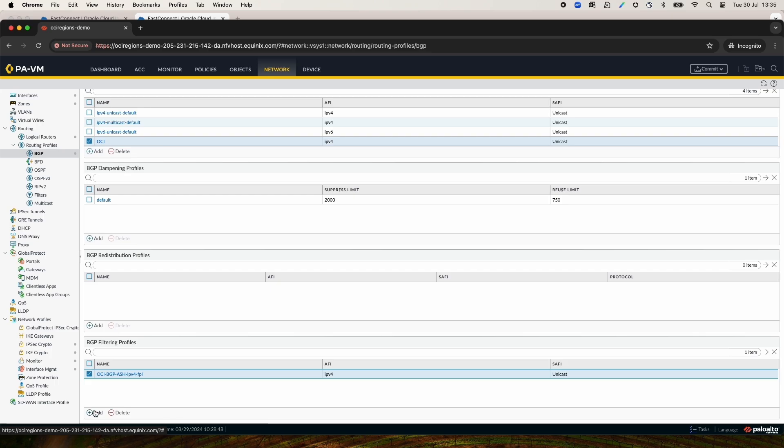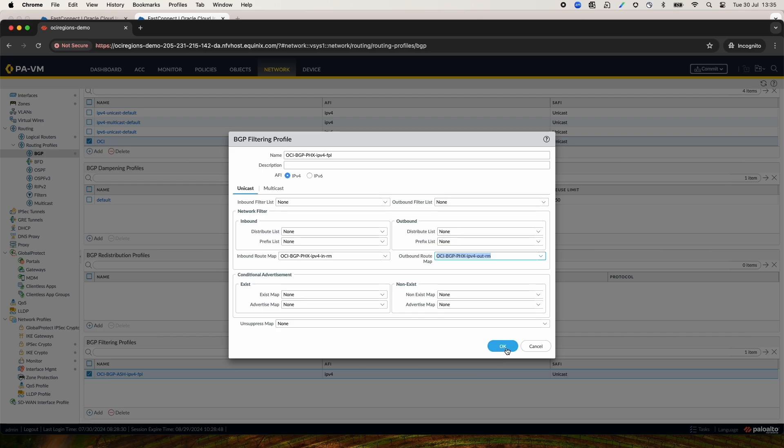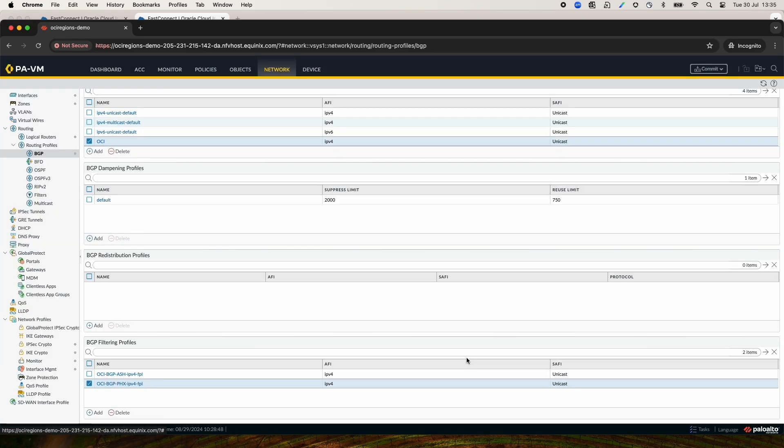After this is done, I will create the Phoenix filtering profile. At the end, we'll have two filtering profiles, one for Ashburn and one for Phoenix. Optionally, you can create BGP Authentication Profiles and BGP Timers Profiles.